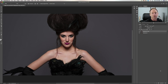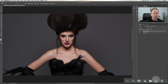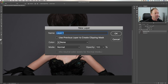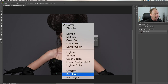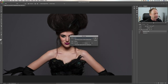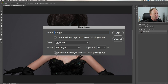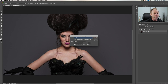Next we're going to create a dodge and burn layer. Come down to the bottom by the garbage can — you see this little icon here. If you hold down the Option key on Mac, or Alt on PC, and click here, it'll open up a dialog box called New Layer. We can call this one 'dodge.' Go down to mode — this is your blend mode — and choose Soft Light. Once you've done that, check the box that says 'Fill with Soft Light neutral color, 50% gray,' then click OK.